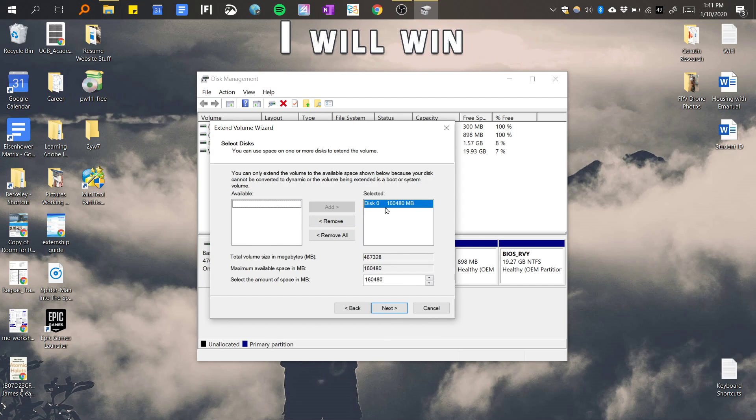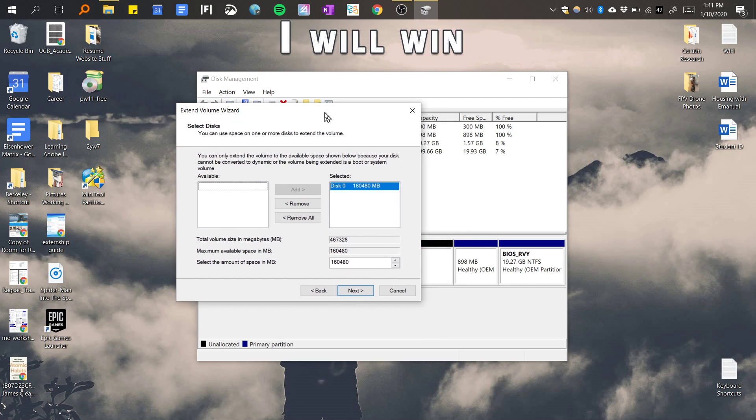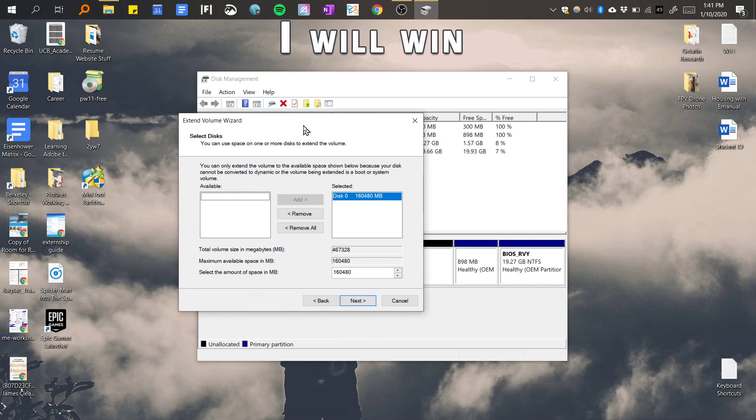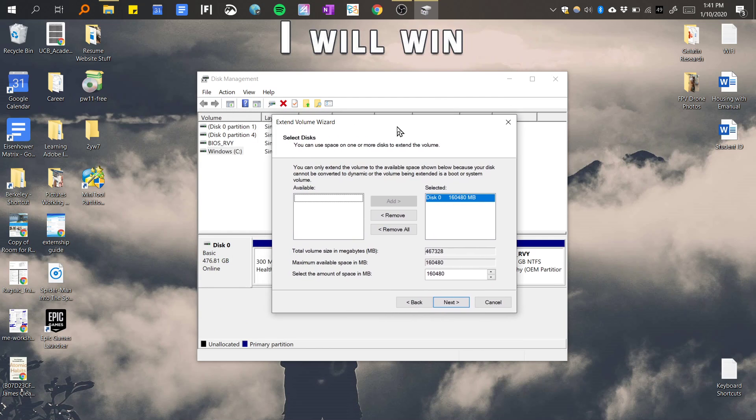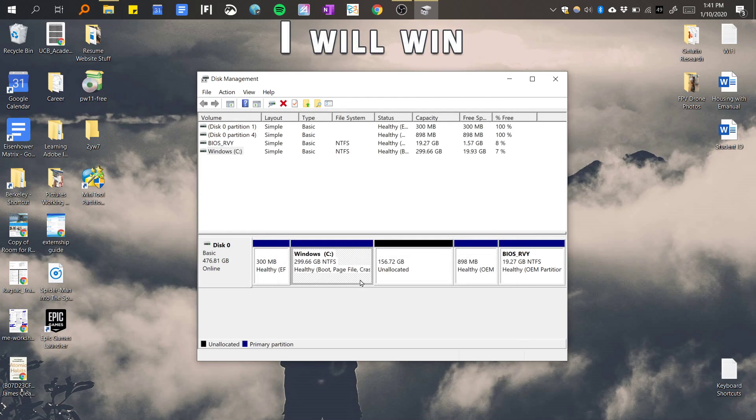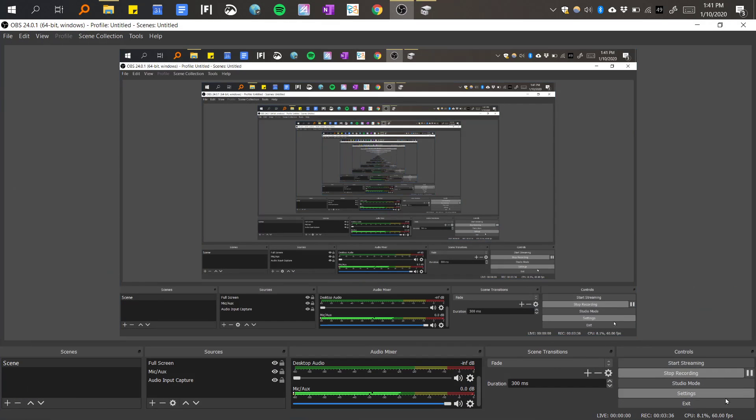Okay, I didn't get this far into place but now it's extended. So now you should be able to merge these two together. Okay, bye bye.